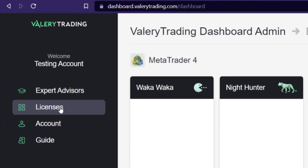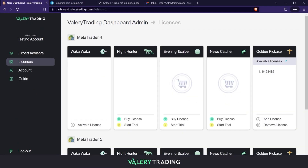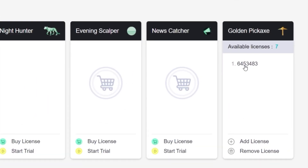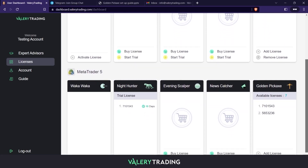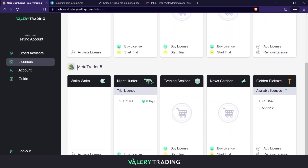The second tab is the Licenses one. Here you can manage your licenses for the EAs you own, or start the 14-day free trials. This page is also divided into MetaTrader 4 and 5, and contains all my publicly available EAs. As you can see, in this account I have not activated any license for the Waka Waka I own.